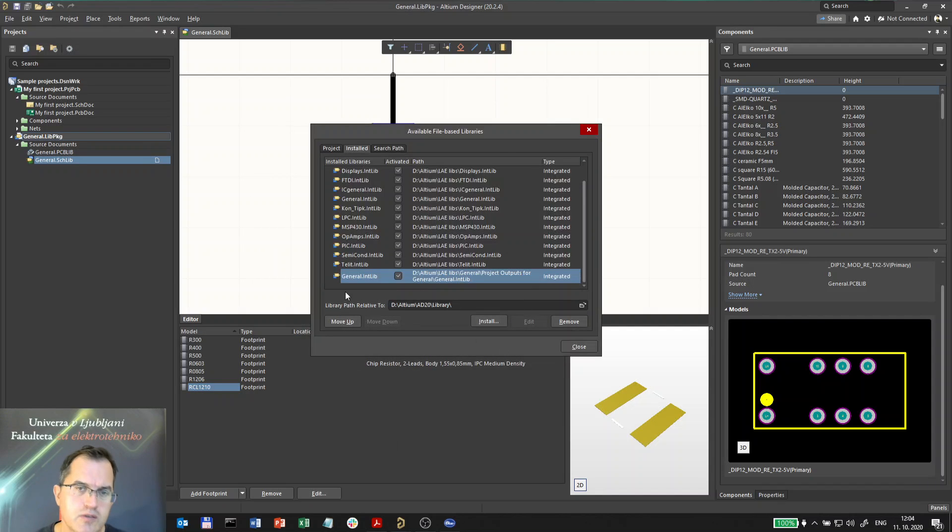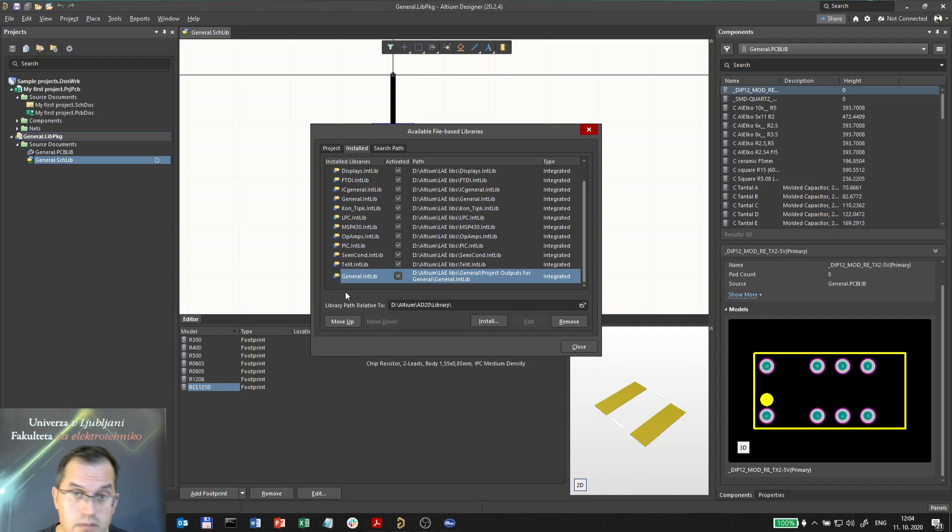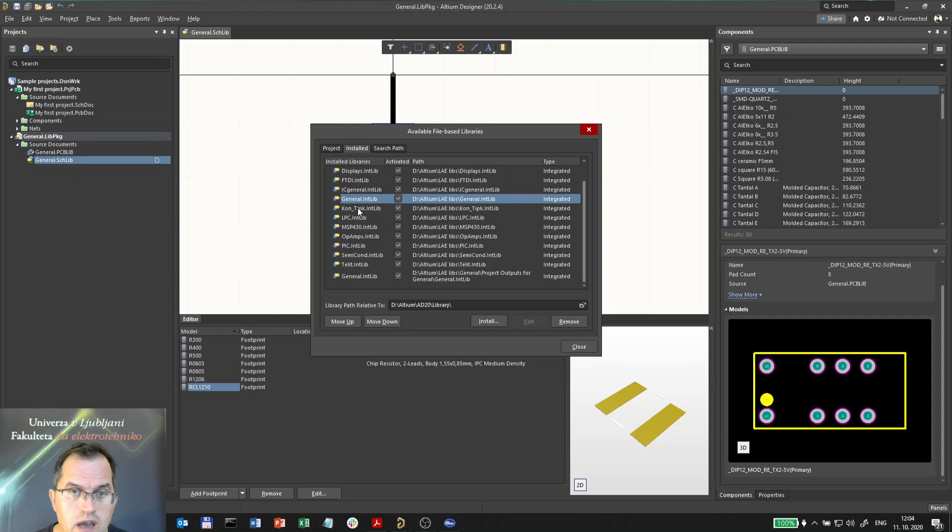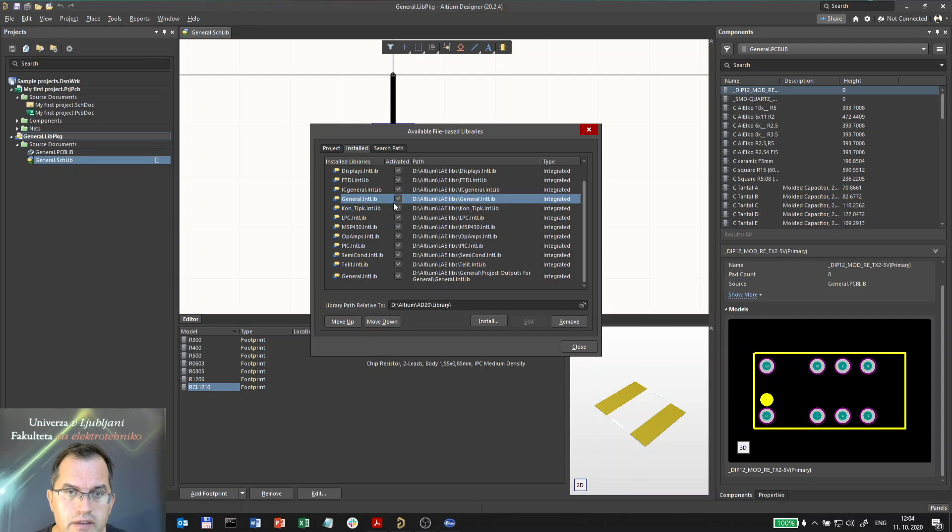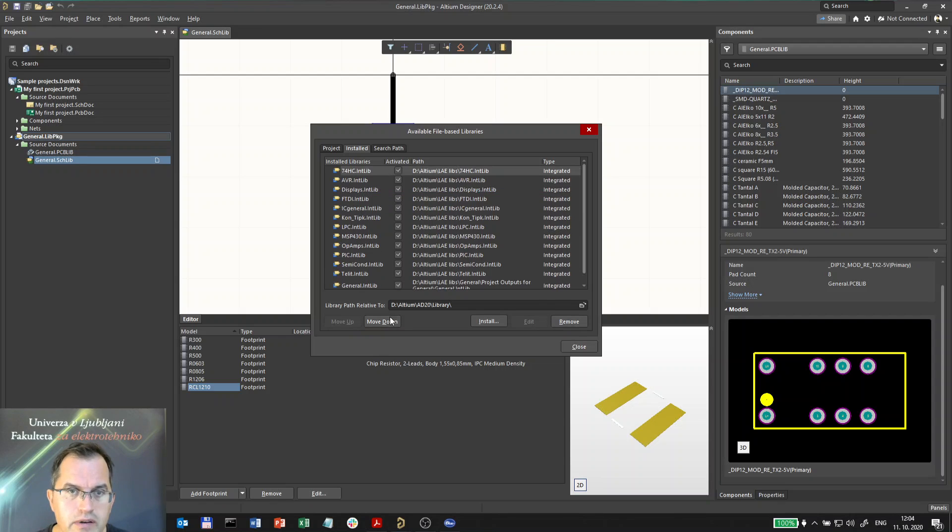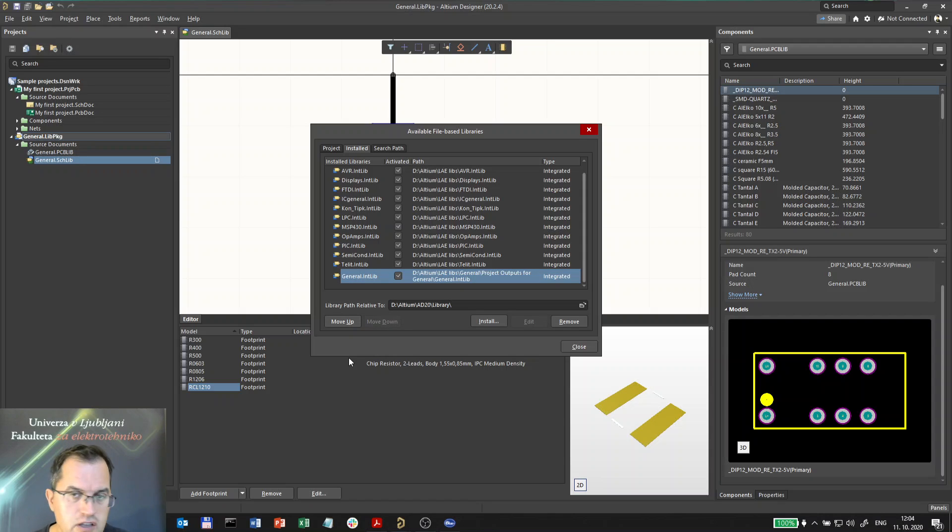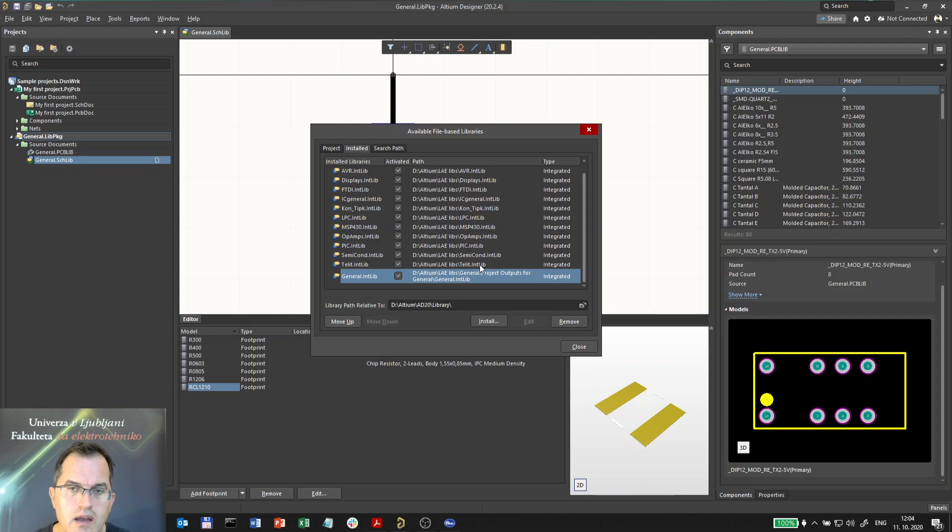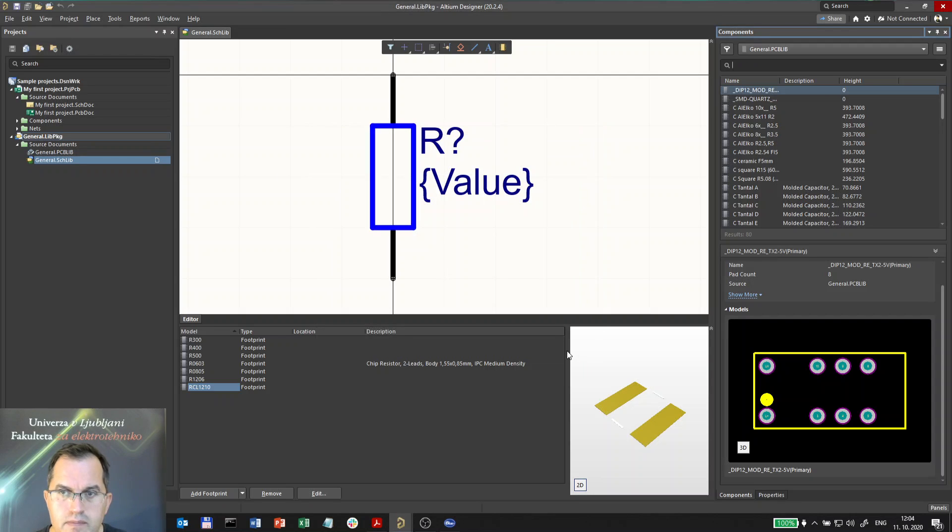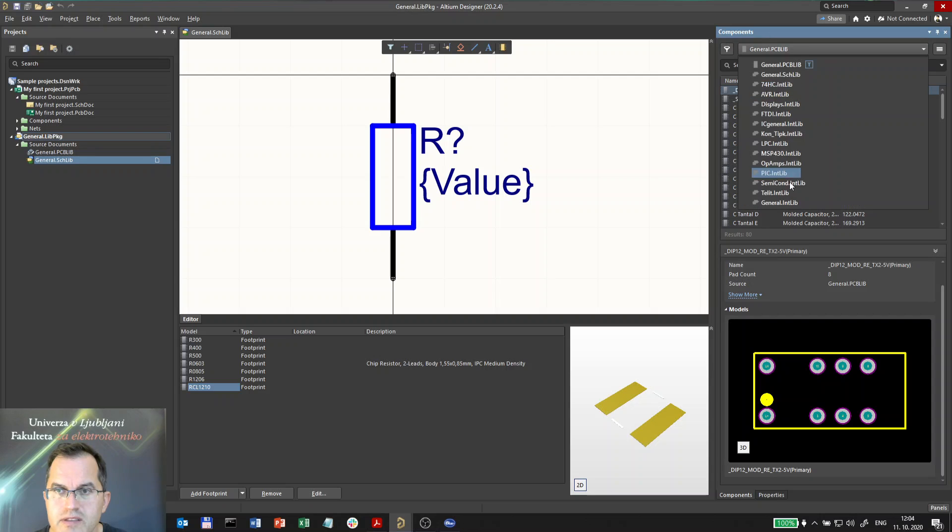Which one to use then? Because two libraries of the same name are a little bit confusing. So I will remove from the project the original general integrated library and I will use that one. Each time I do change something, it will be immediately also changed in this installed library list.